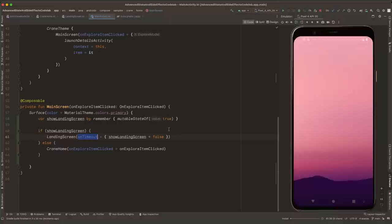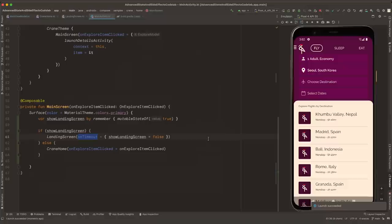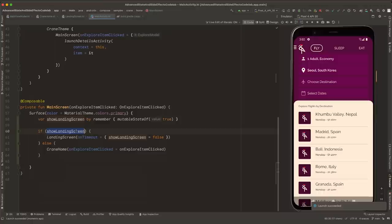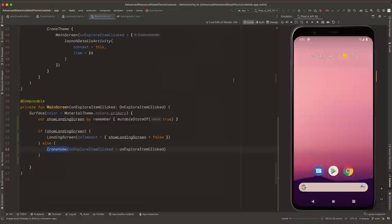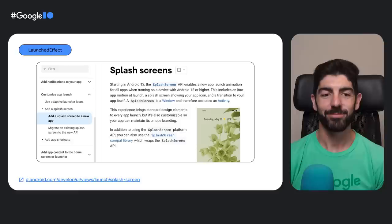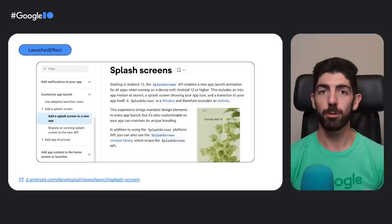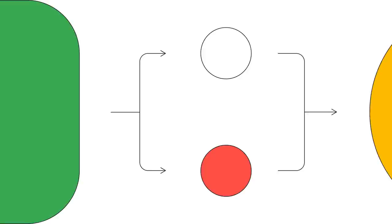LandingScreen receives an onTimeout Lambda parameter which is called after the delay. We want to change showLandingScreen to false, which will make the composable recompose. When the function recomposes and showLandingScreen is false, we navigate to CraneHome. If we run the app, we show the landing screen for two seconds and then navigate straight into CraneHome. That's a pretty nice splash screen — we've implemented it this way for learning purposes. If you want to add a proper splash screen to your app, consider the splash screen API added in Android 12, which also provides a compat library supporting older versions. Link in the description.